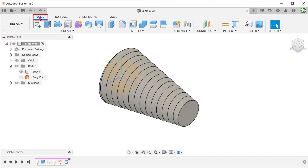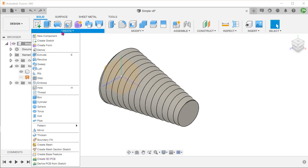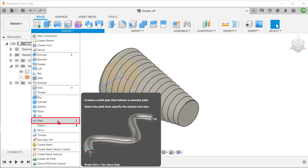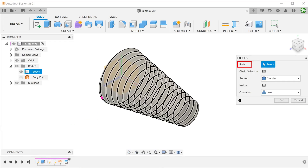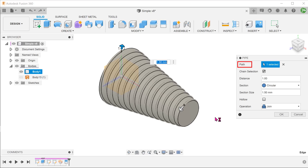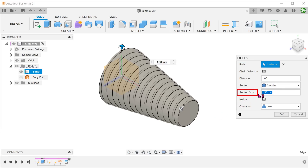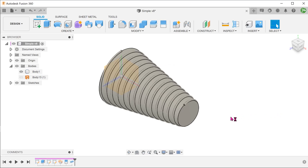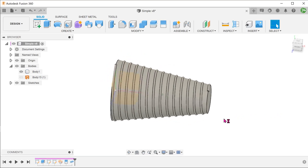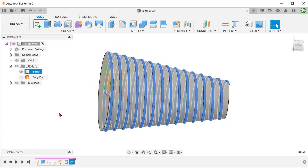Activate the Solid tab. Go to Create, Pipe. Select the helix as a path. Select the section and adjust the size. Since the helical path is a continuous path, you will be able to do this with one single pipe command.